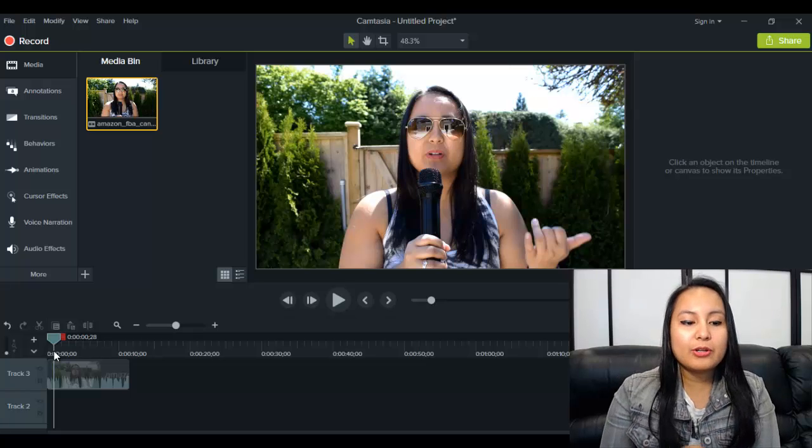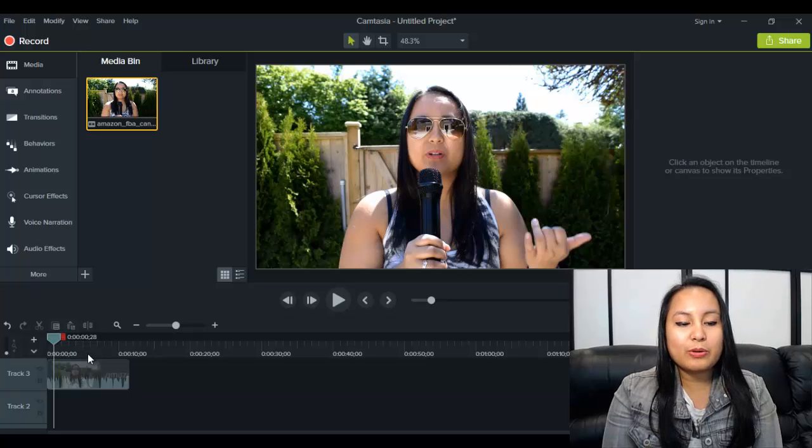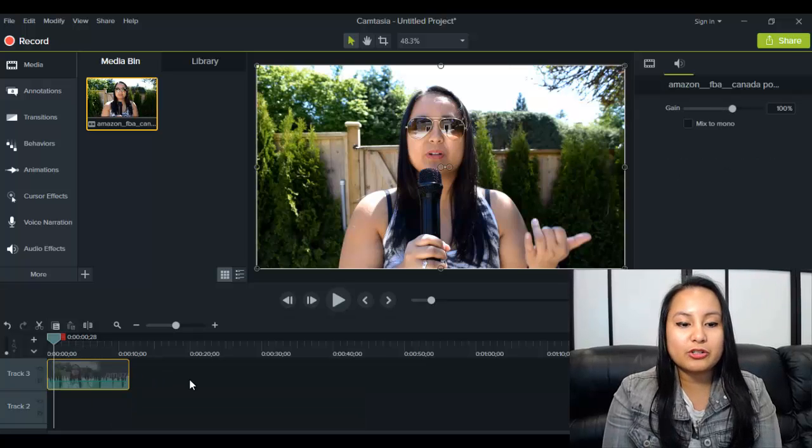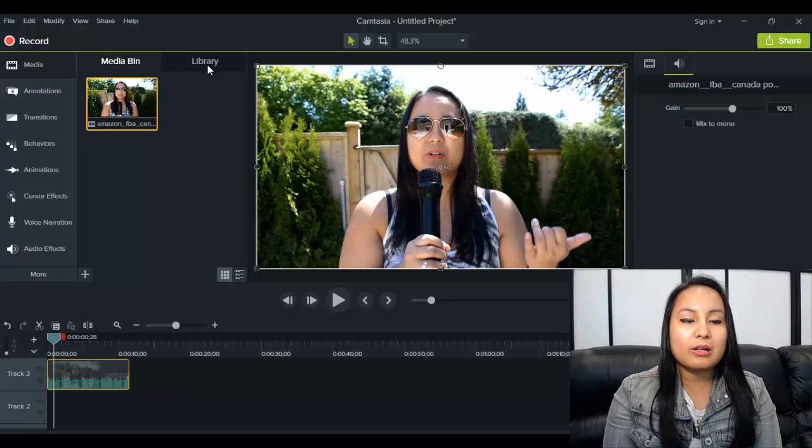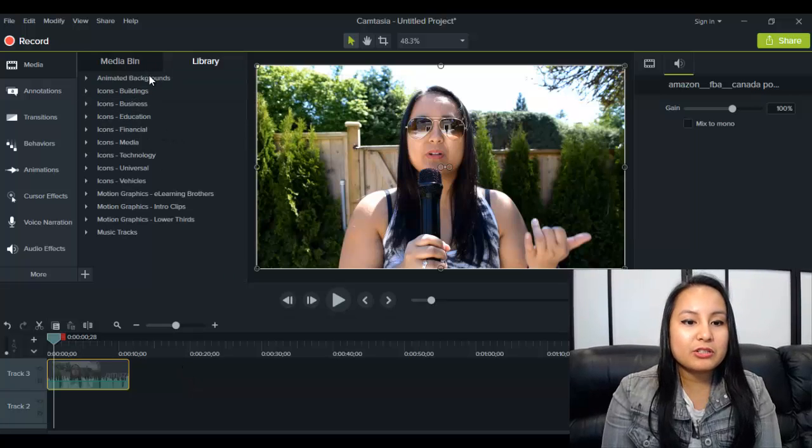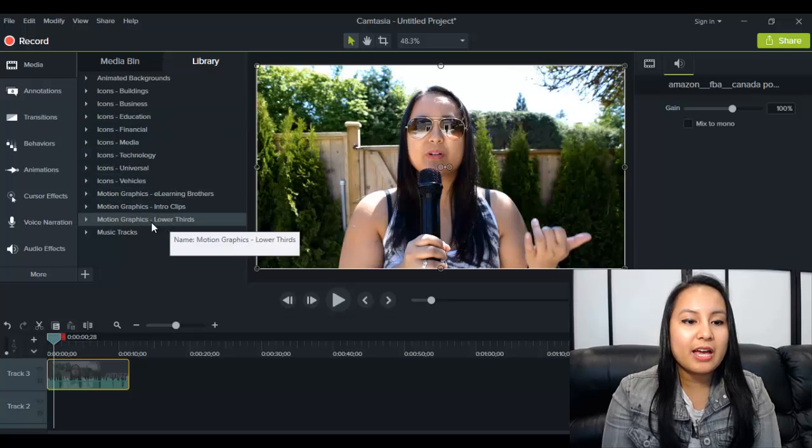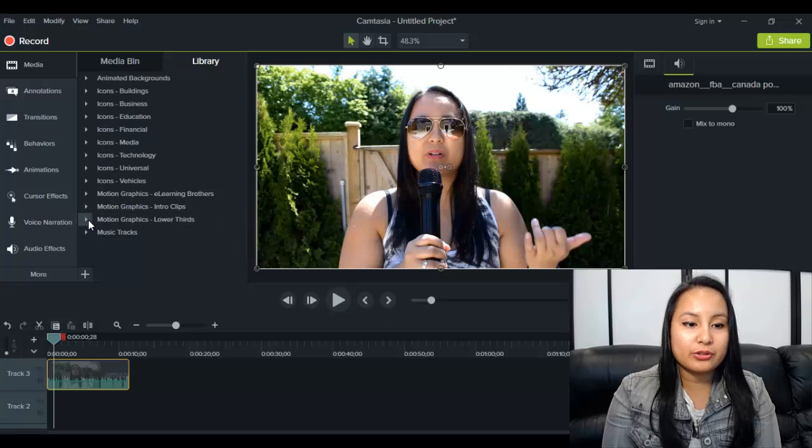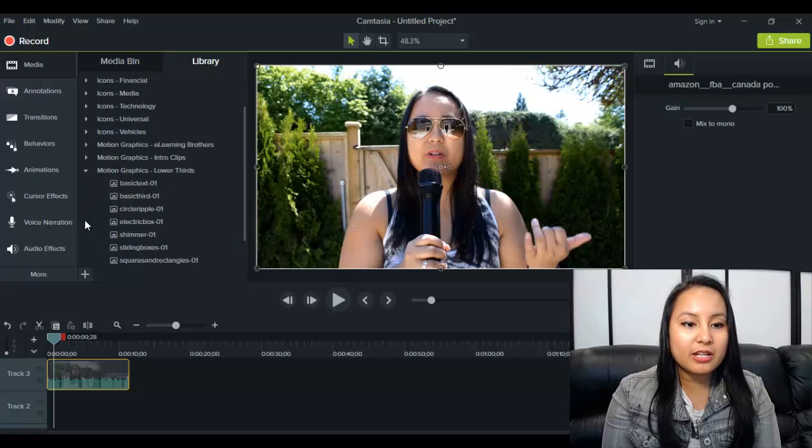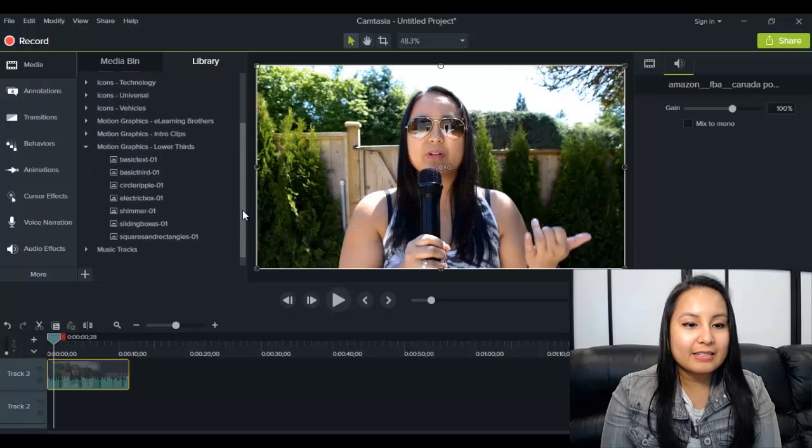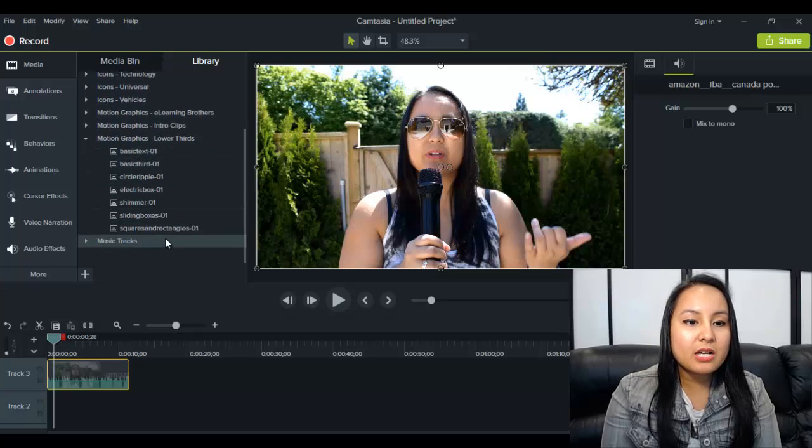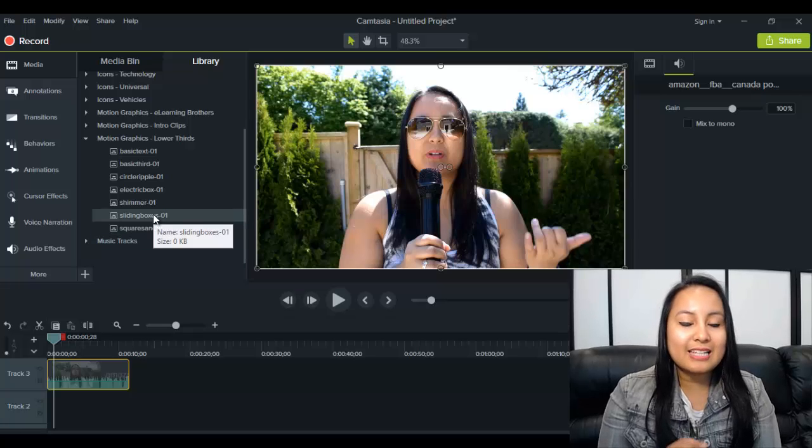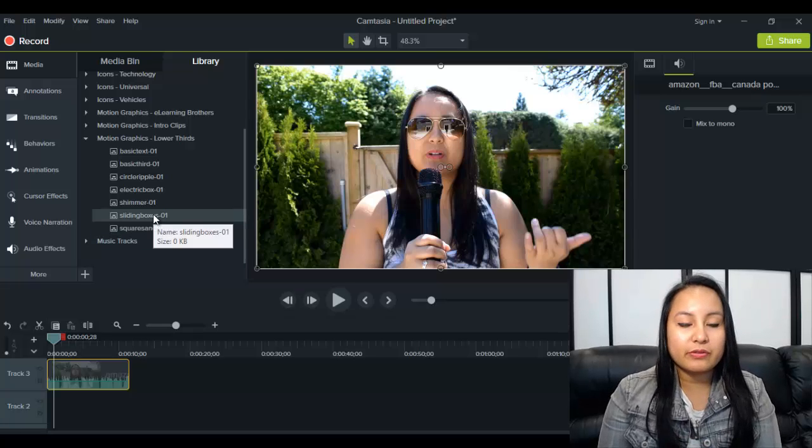So how you add this to your videos is, when you have your video on there and you're done and you're ready to go, you head over to library and you'll see there's a list of a bunch of things and then you'll see motion graphics lower thirds. So we're going to click on this triangle thing and open that and they're going to have about seven lower third examples that you can use on your videos.